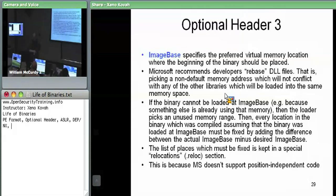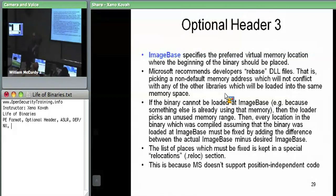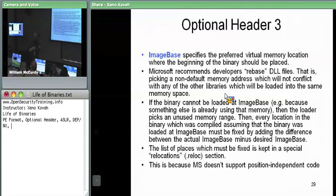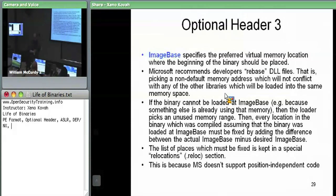Back in the day, Microsoft recommended developers rebase their DLLs. Microsoft themselves ran a tool over their DLLs that tries to put them at non-overlapping image bases so that when they're all mapped into memory together they don't conflict with each other and don't have to be relocated. Because when something doesn't get the address it wants, that's when relocations have to come into play — which we'll talk about much later.